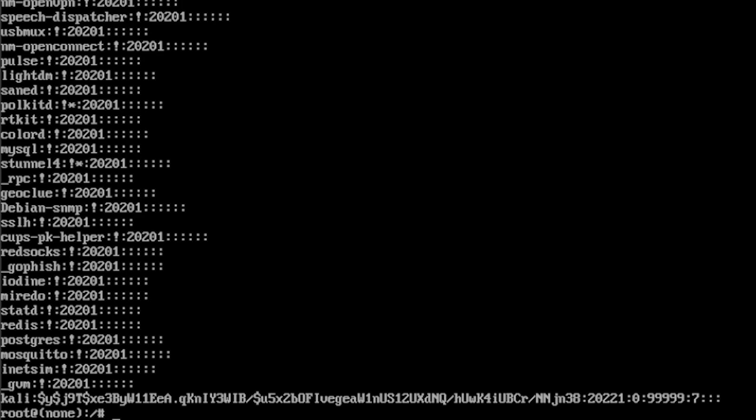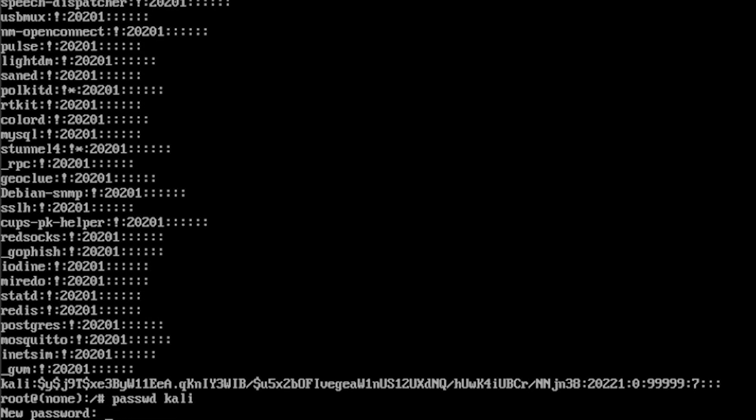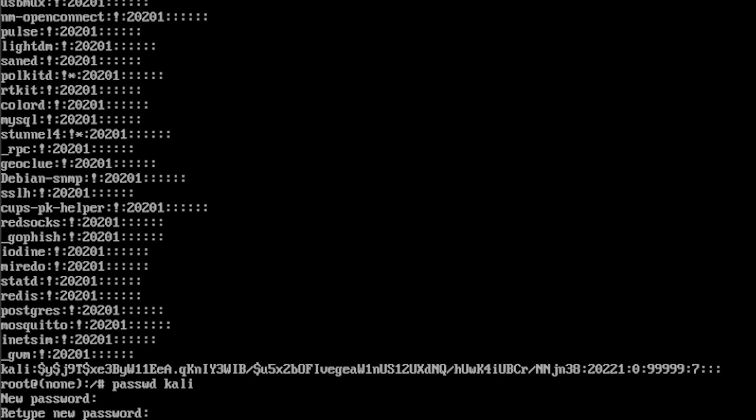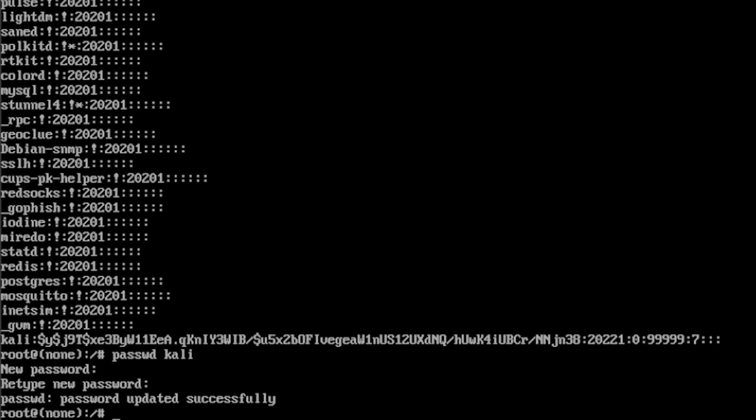All I have to do is type in 'passwd kali' and it's going to ask you for a new password. I'm just going to change it to 'password'. Obviously as soon as you log in you can change this again.